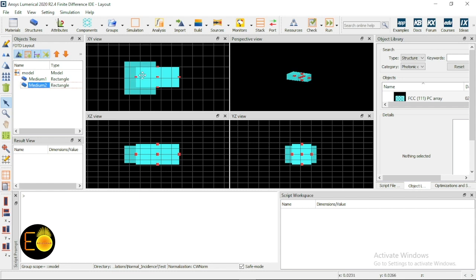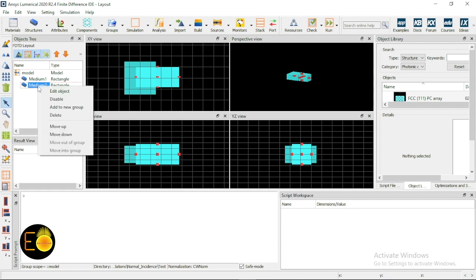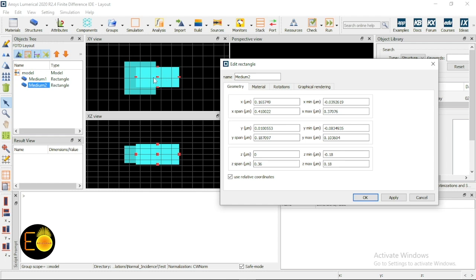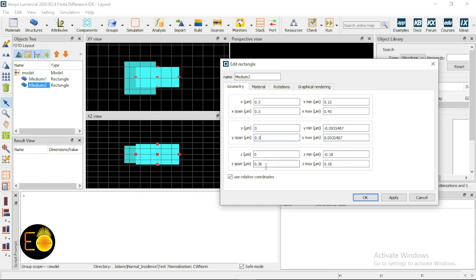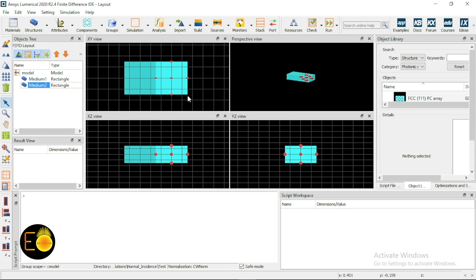I want to place Medium 2 in front of Medium 1 and make an interface between them. The edge of the second medium should come at the end of the first medium, with the same cube dimensions but a shifted coordinate. The x coordinate for Medium 2 will be 0.3 micrometers, with a span of 0.3 micrometers, so its minimum x will be 0.15 micrometers — which is the interface. The y and z coordinates are zero.